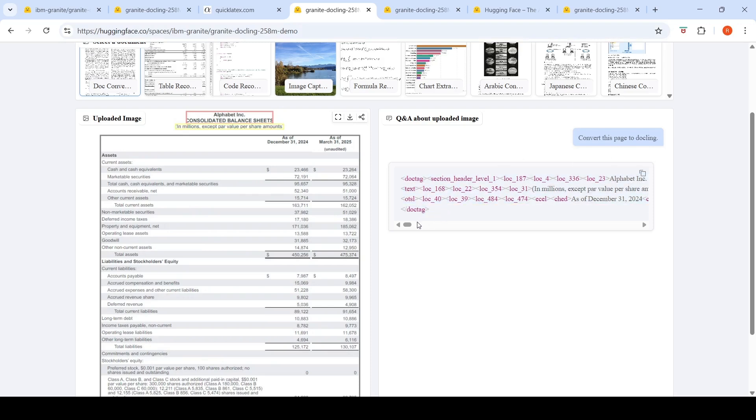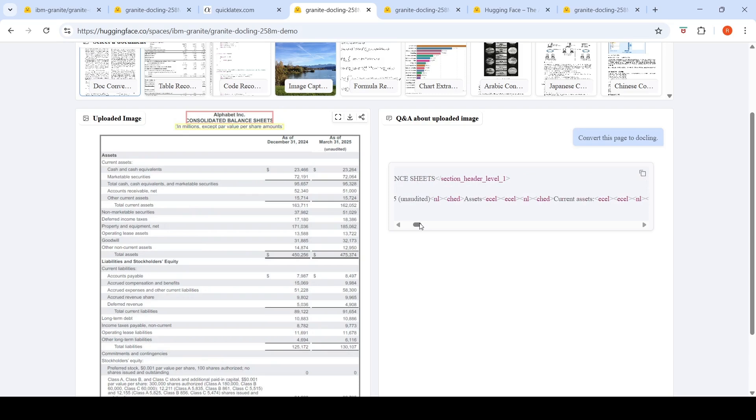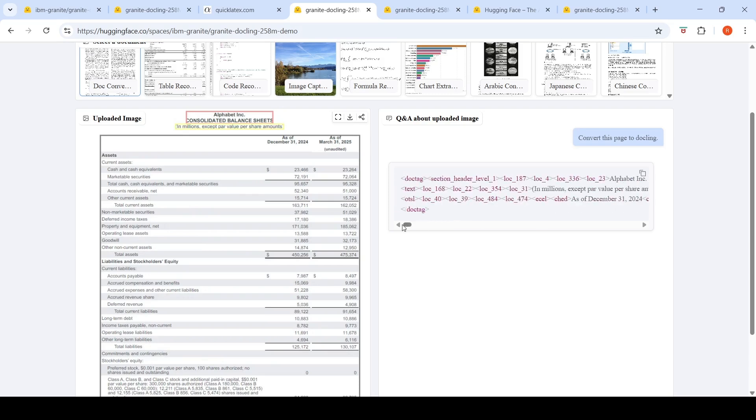Now this can be further fed to downstream LLMs to do various kinds of tasks. So it does a good job with this kind of tabular data, with this formula, whatever LaTeX conversion.